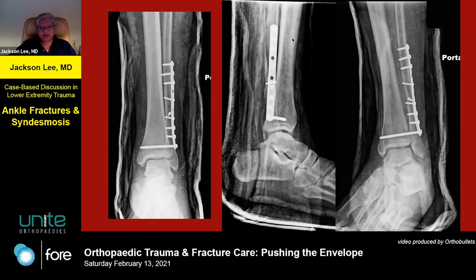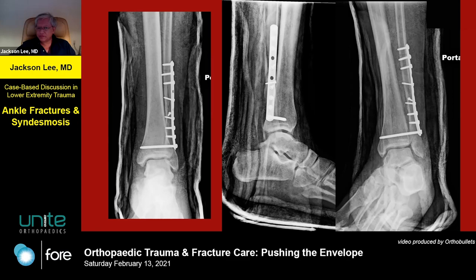In this case, what was done was a simple lag screw neutralization of the fibula fracture. We did not go after that posterior malleolus. We did an open reduction of the syndesmosis to reduce it. At this point we can open up to discussion with the faculty as to what they would do and how they would approach this.